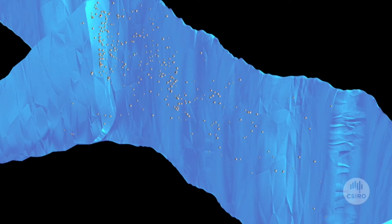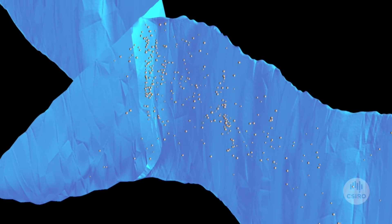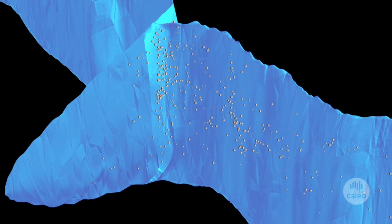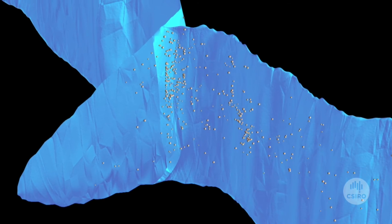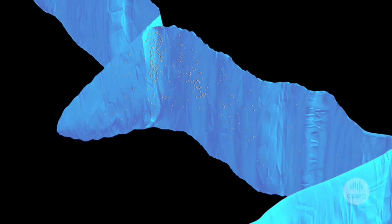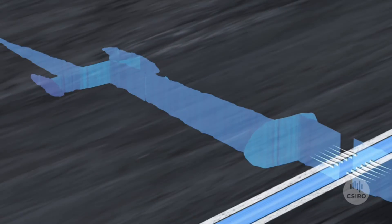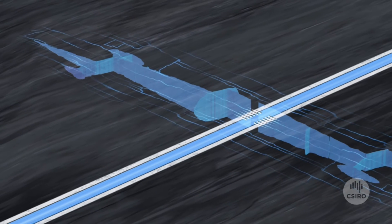Proppant, such as sand, is then added to the water that flows through to the fractures. The sand keeps the cracks open, allowing the gas to flow to the well and up to the surface.